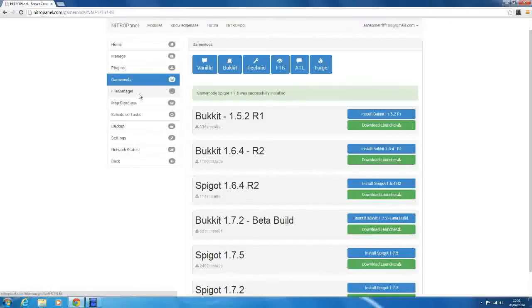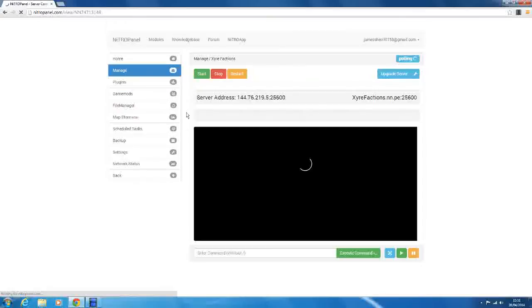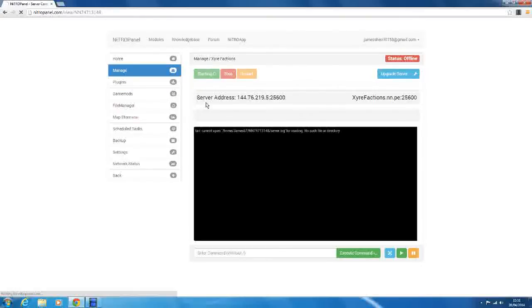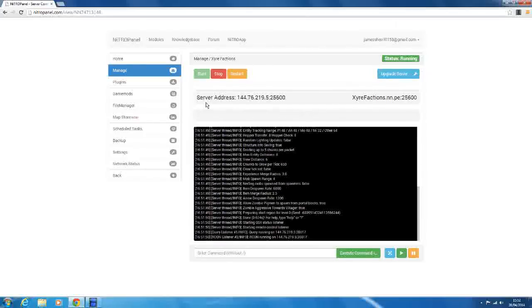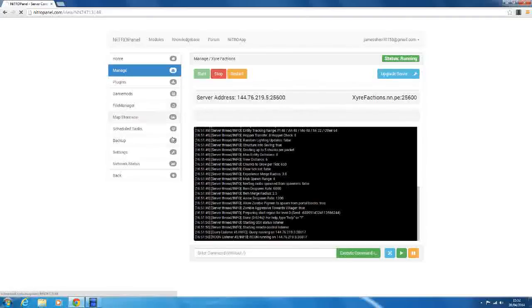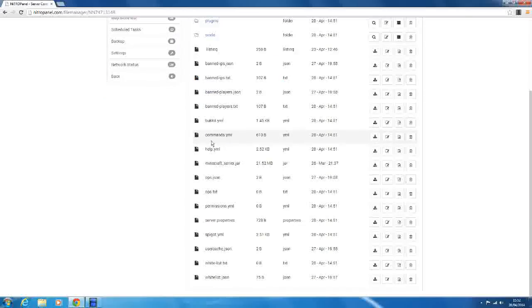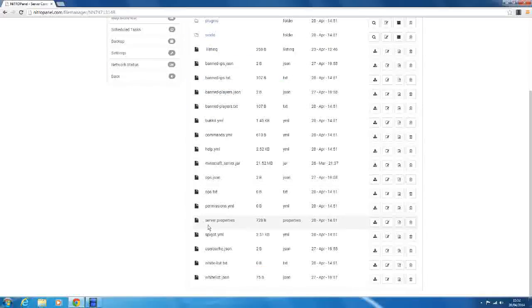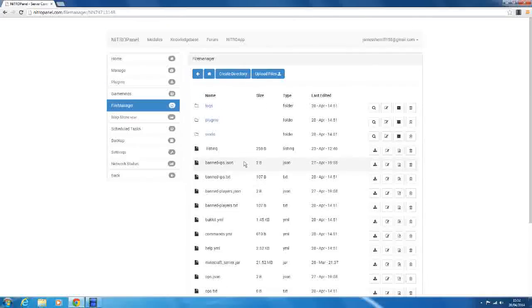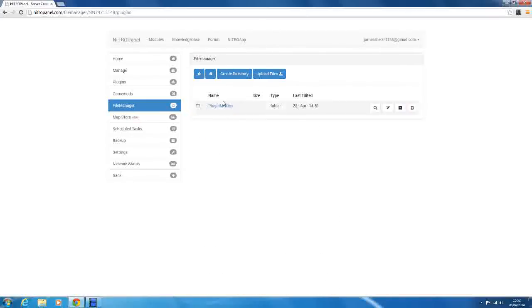So now we have Spigot installed, we can start our server so it will generate the plugins folder and everything else we need and just install Spigot. So that's it, we've got our Bukkit server set up. You see we've got Spigot down here and Bukkit where I'm at and all that. And now we've got our plugins folder, so this is where all our plugins will go.